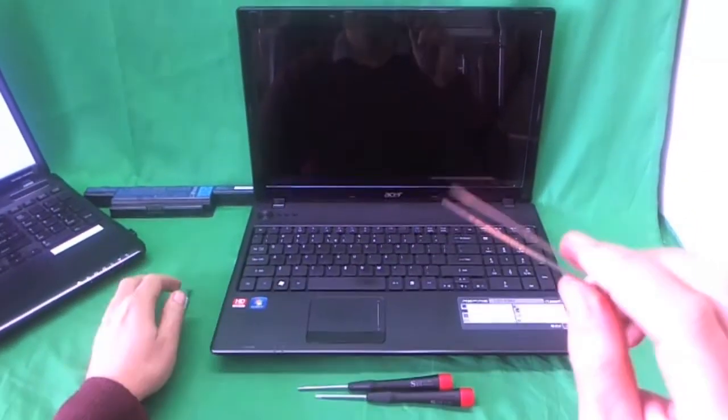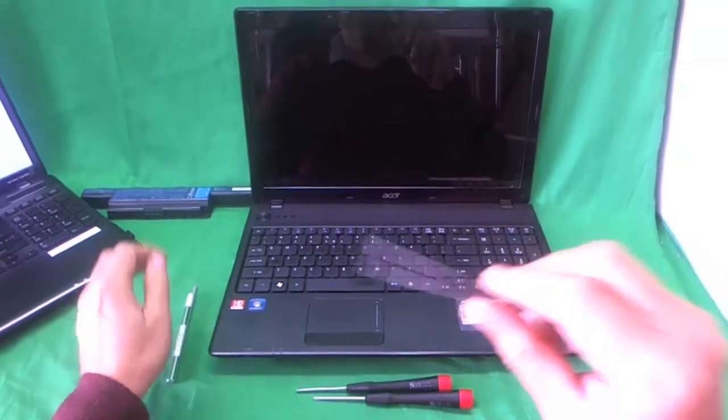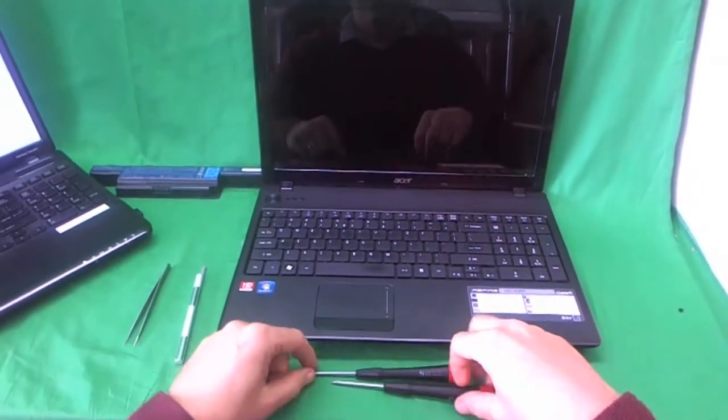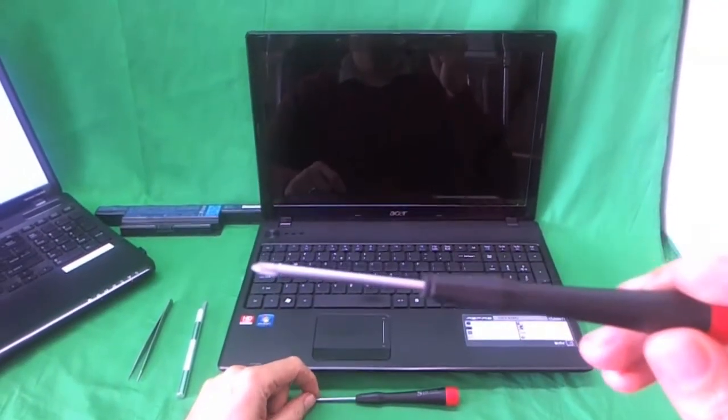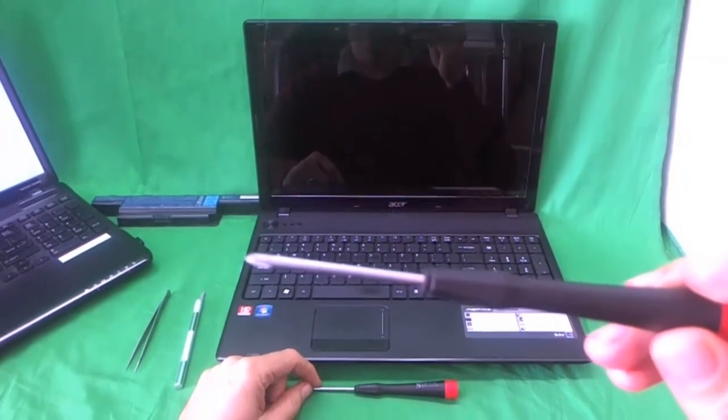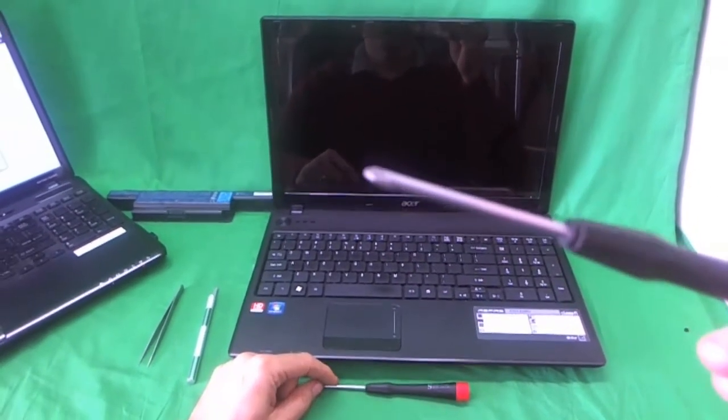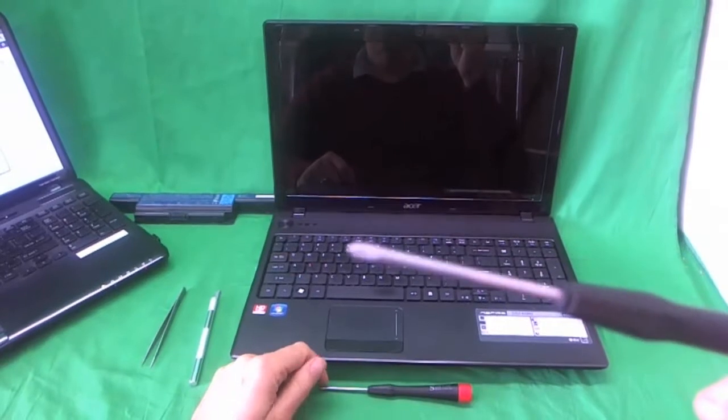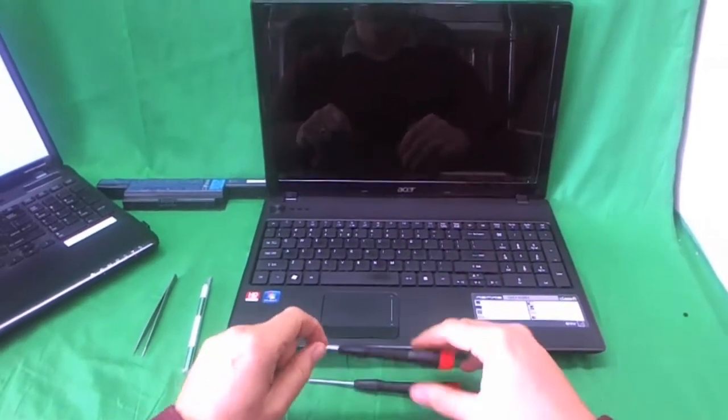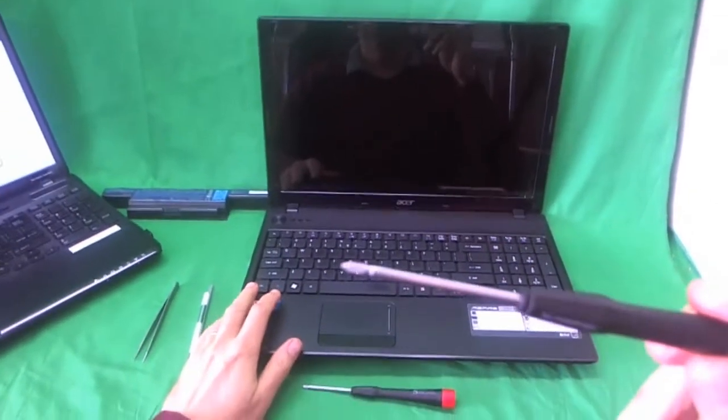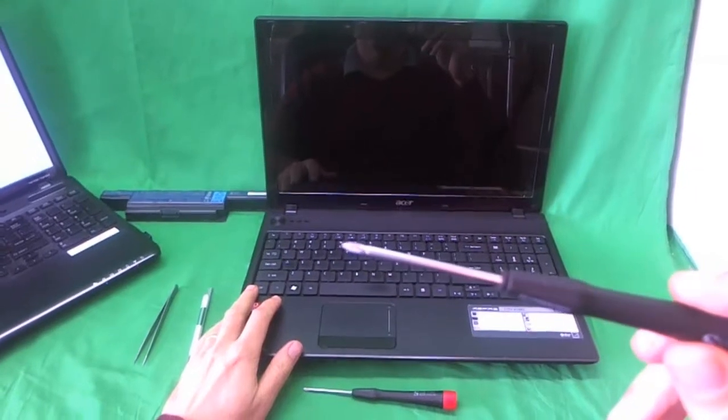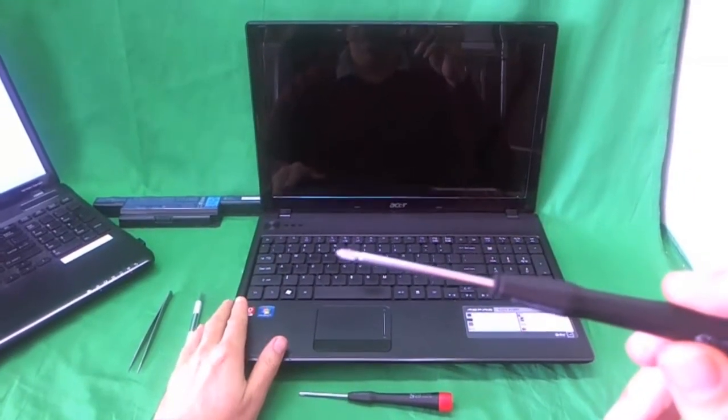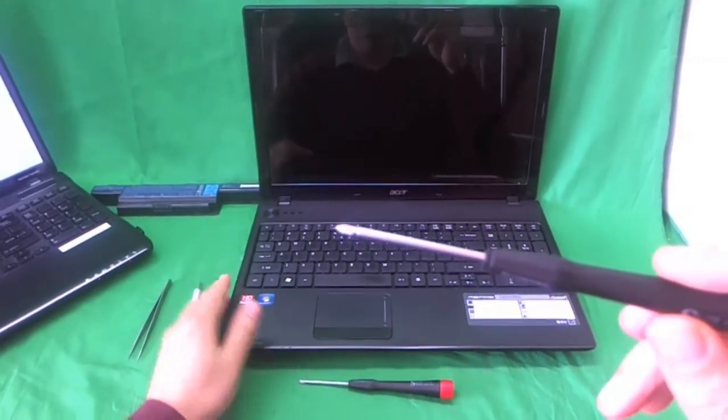A pair of tweezers to remove any screws that are stuck, and also a PH-1 screwdriver. PH stands for Phillips and 1 stands for the size of the screwdriver. And also, just in case, a smaller PH-0 screwdriver or you can use a PH-00 screwdriver just in case.